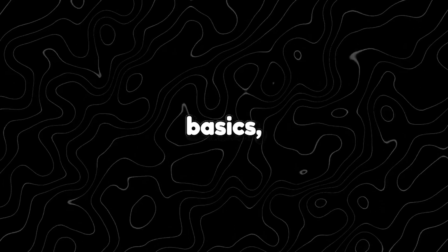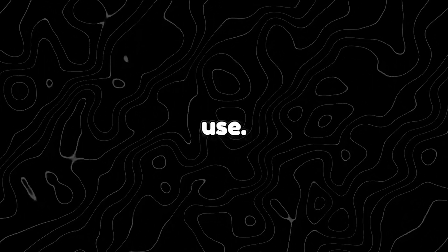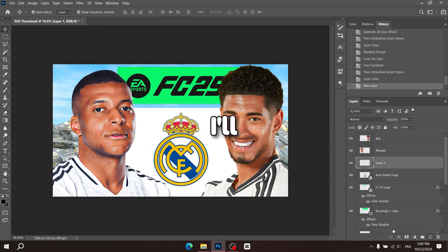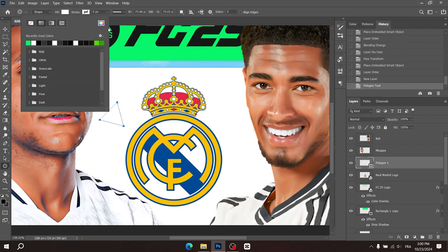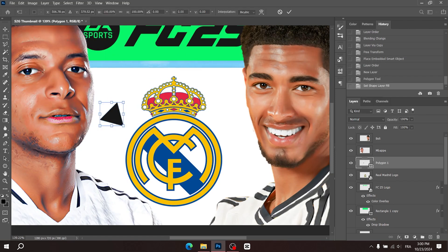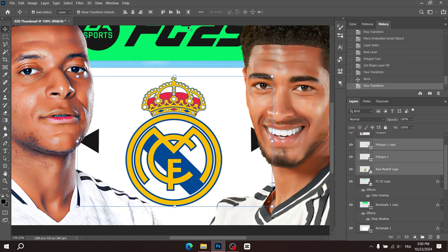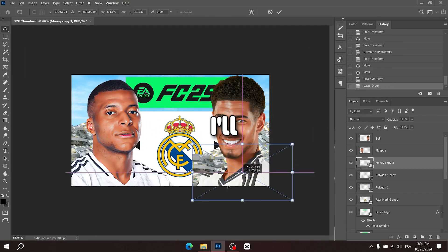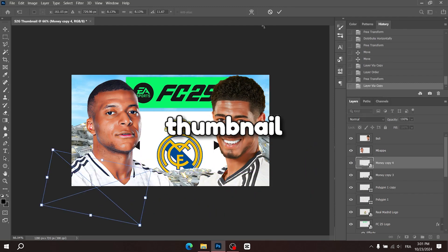Alright, now that we've covered the basics, let's finish up this thumbnail design and get it ready to use. I'll drag and drop the Real Madrid logo here and center it. Then I'll add these arrows in this style. I'll also make sure to add some money in the foreground to give the thumbnail a bit more depth.